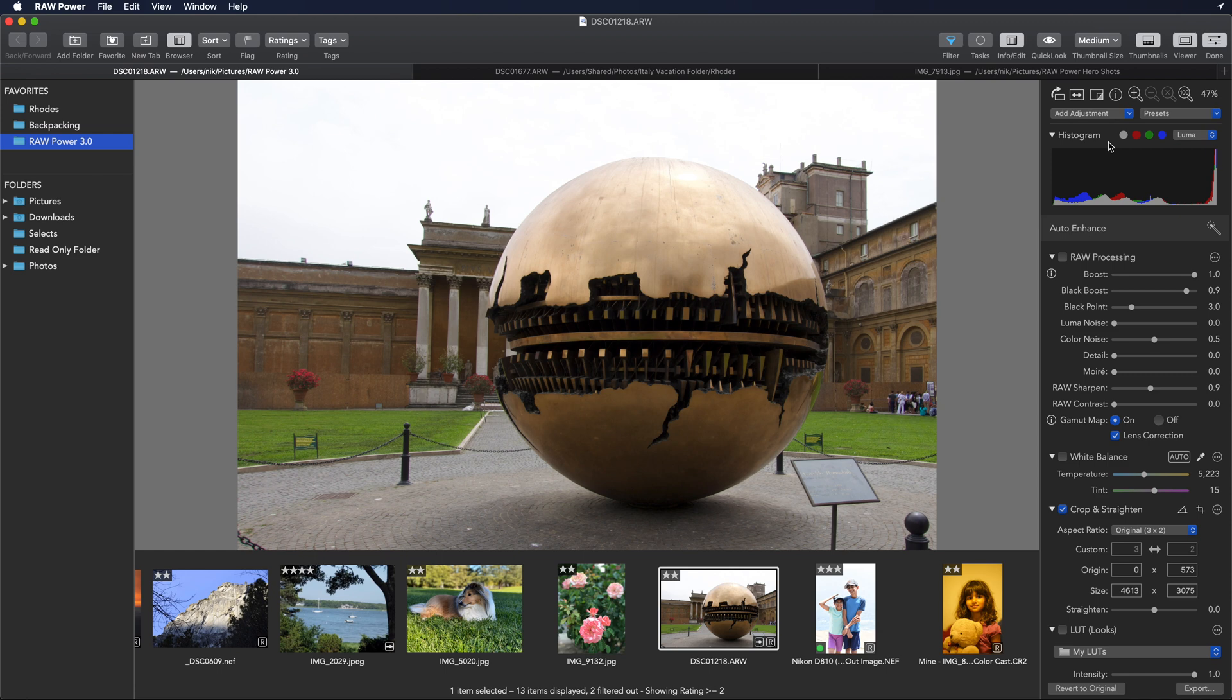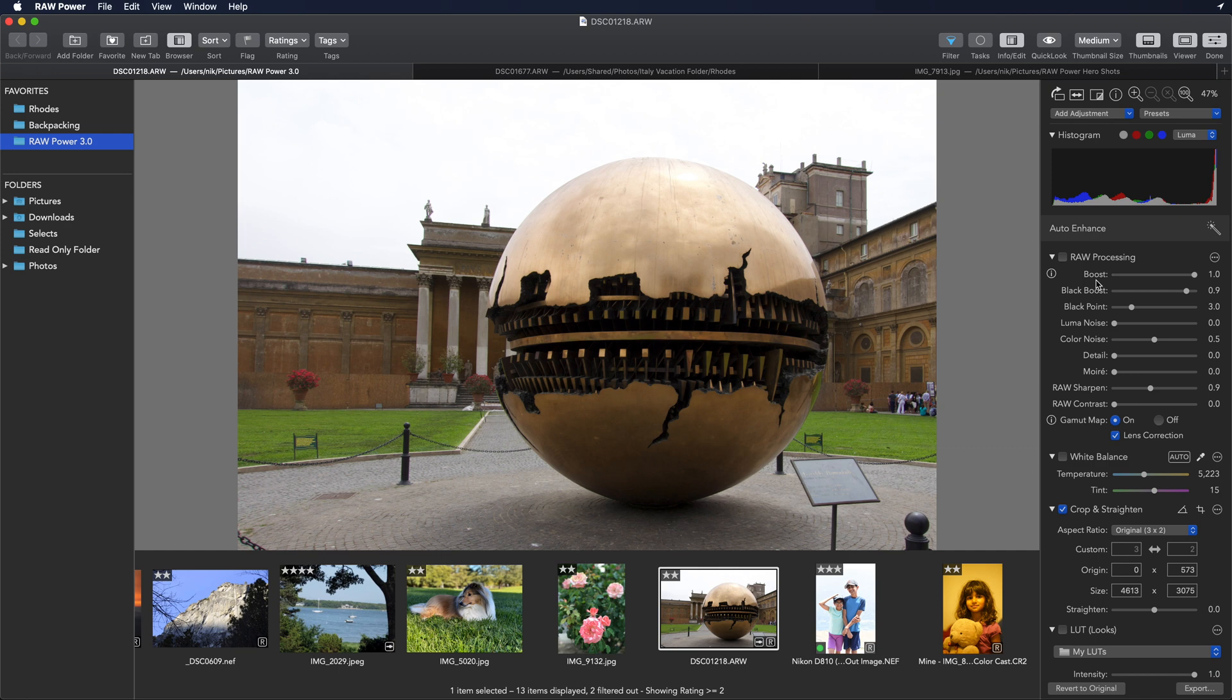The best way to correct overexposure or recover highlights with Raw Power is to combine two sliders together. The first one is the boost slider, which is part of raw processing. This is a control that directly affects how Apple's raw engine operates and is critical for recovering highlights.